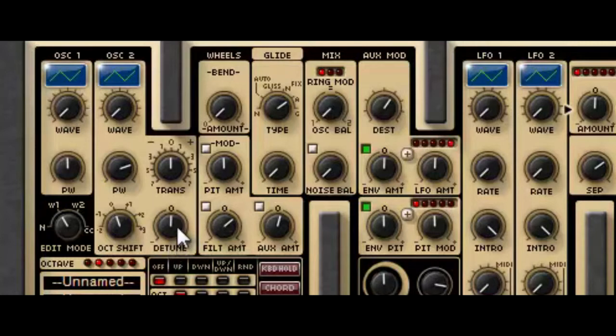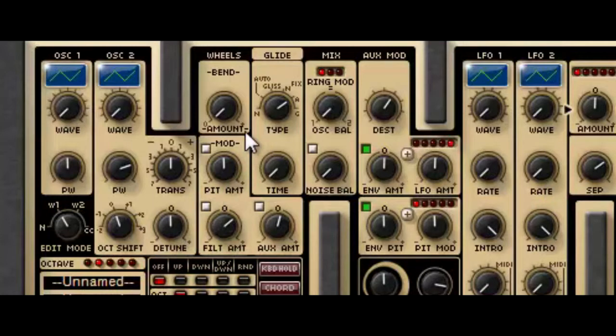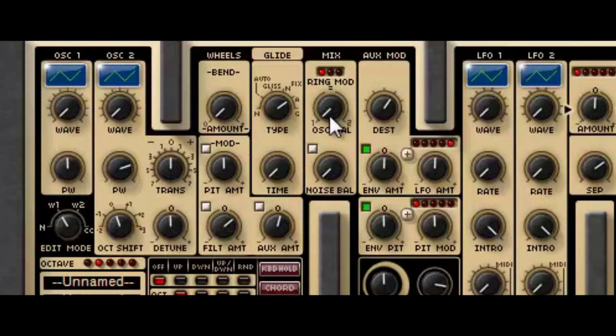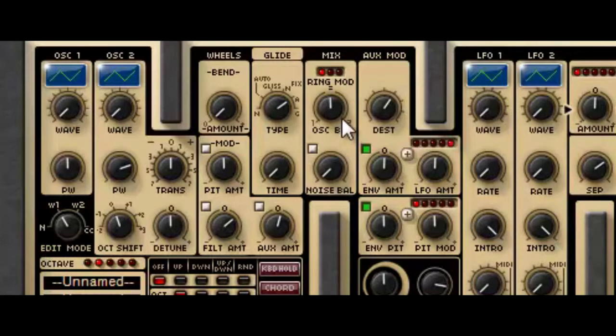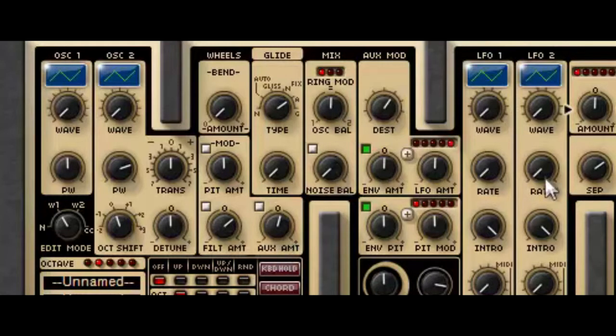Well, you can use the detune knob here to do that in the synthesizer. And finally in the oscillators, there's a mix section, which allows you to set the balance between the two oscillators and also mix in a bit of noise into the sound.